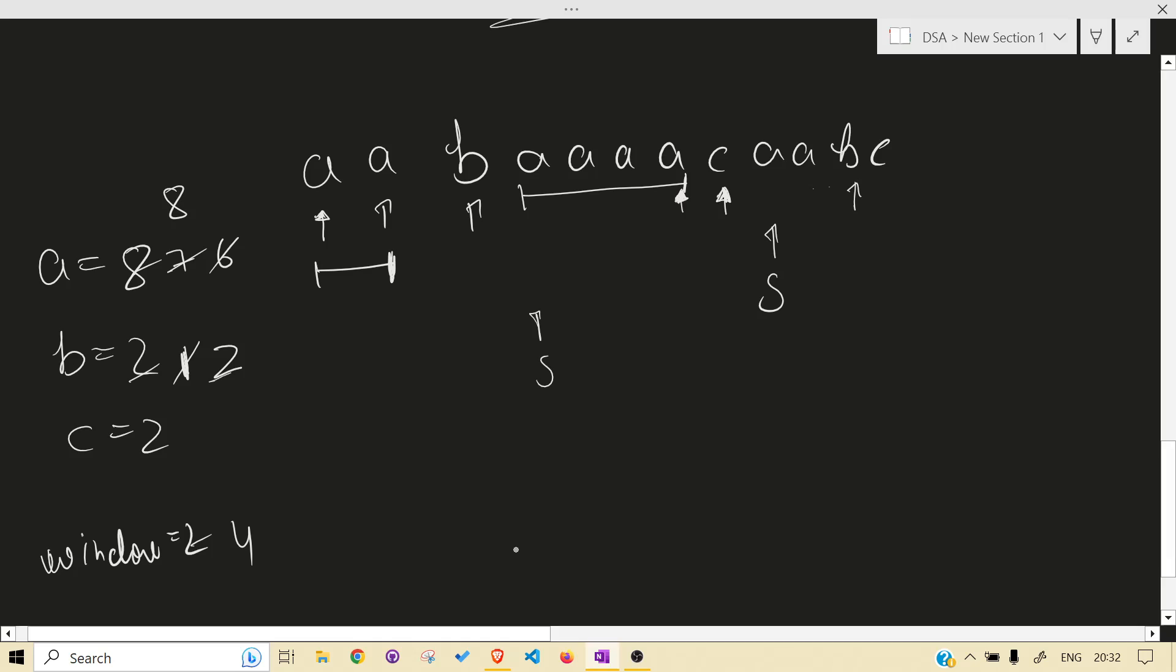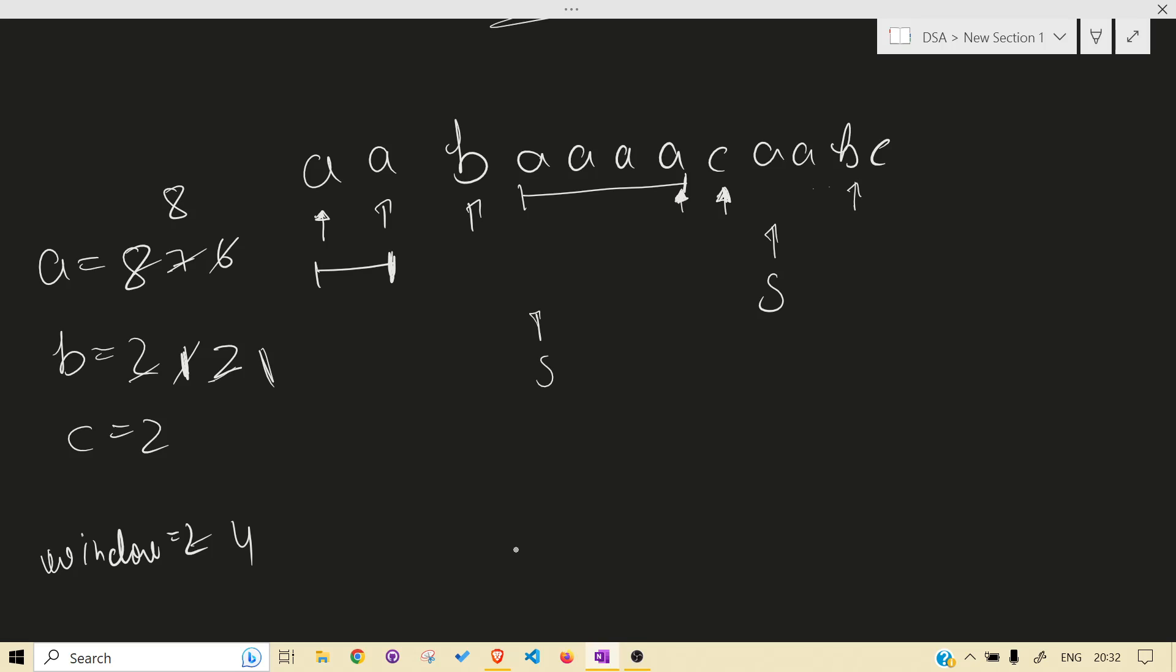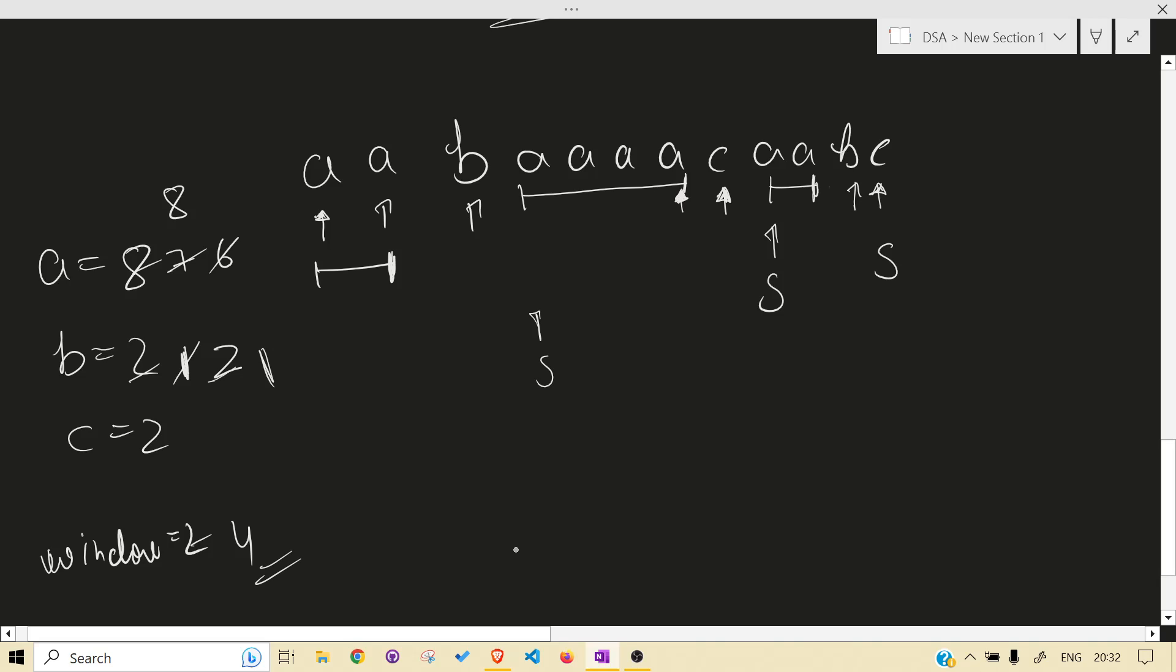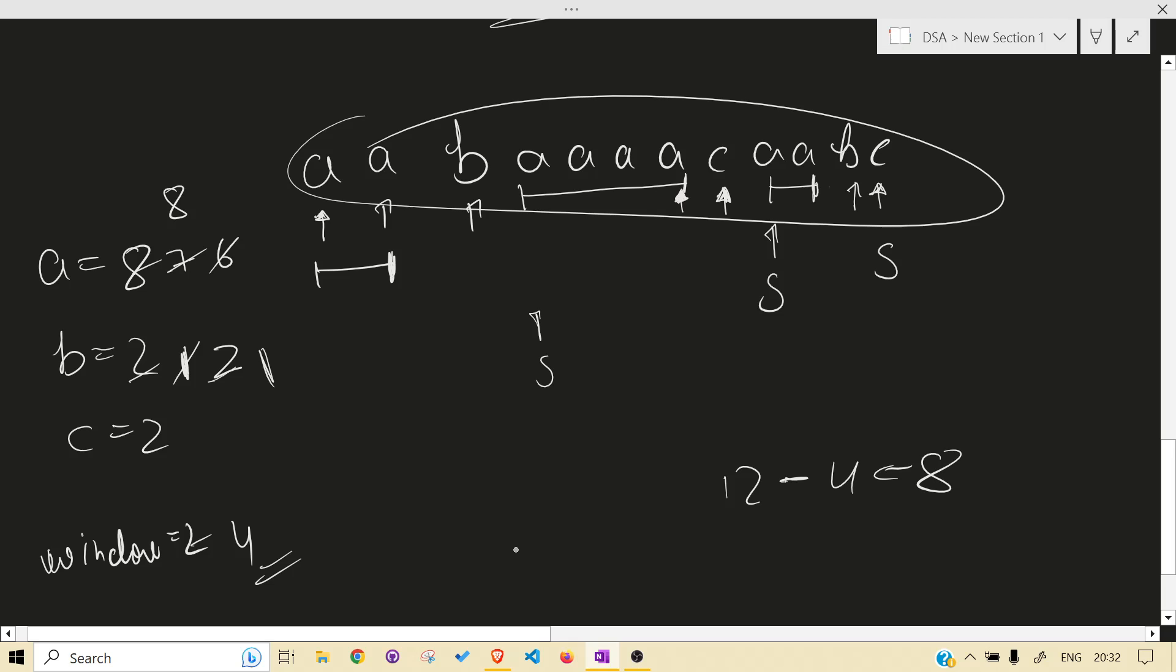So let's get now where is the s. S is over here. Again we will keep on iterating. B again, b went to one. What we will do? This was the maximum size but we have four again. What we will do? S will be over here and we will just get out of the loop. And at the end what we will return is the max, the length. Length is 12 minus 4, that is our 8, that is our answer. Let's see the code.